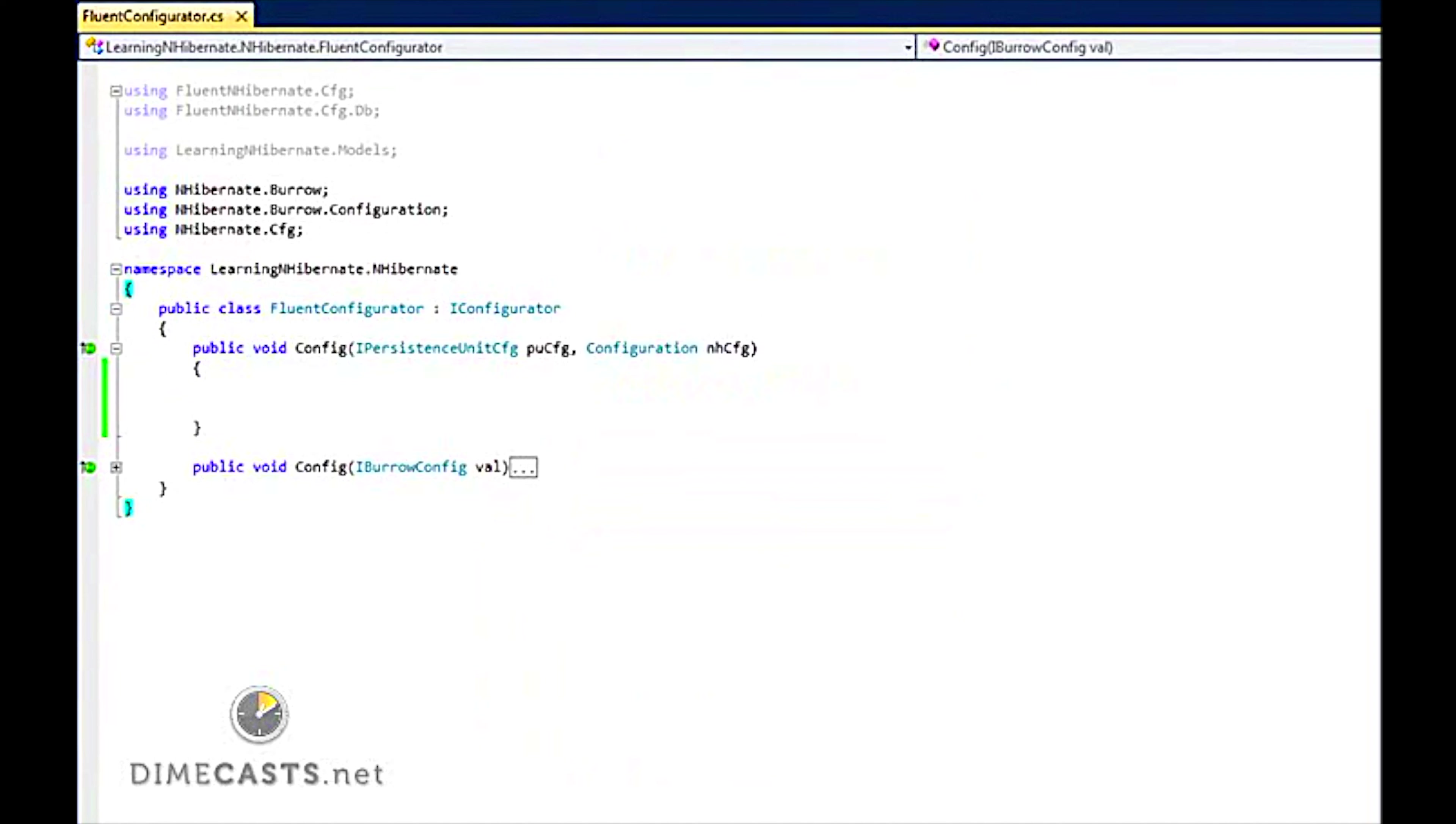We are also going to set up our mappings on a very simple scenario. We are just going to map an entity of episode to a table that is named episode. That should be enough to get you up and running.